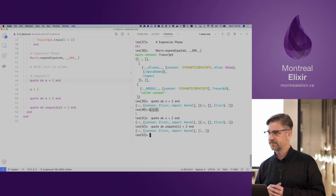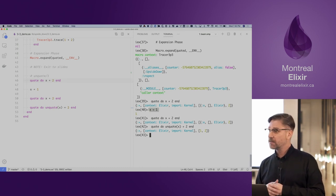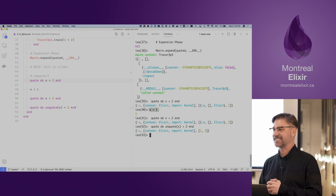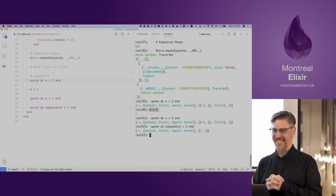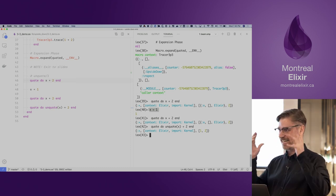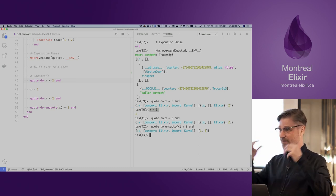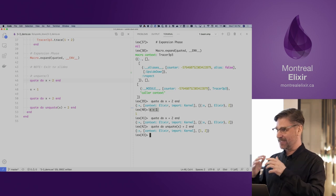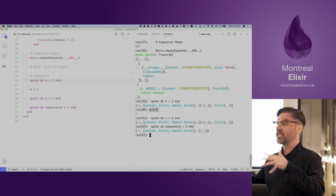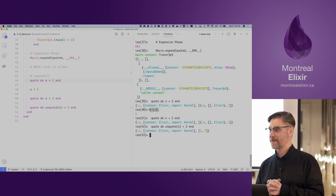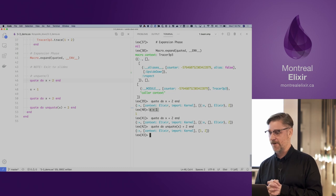To the context of the macro. Exactly — another great way of looking at it is that we've taken the context of the macro and put it in the caller's context.